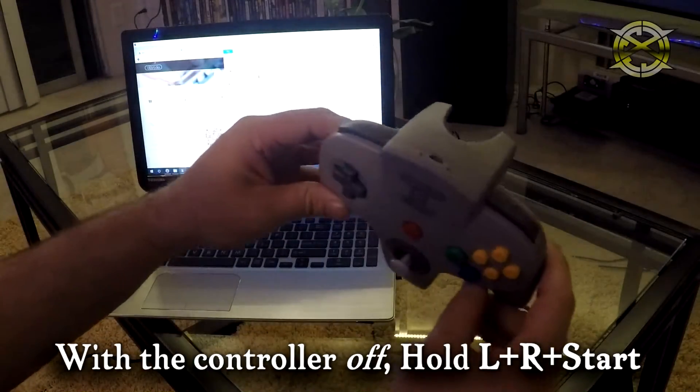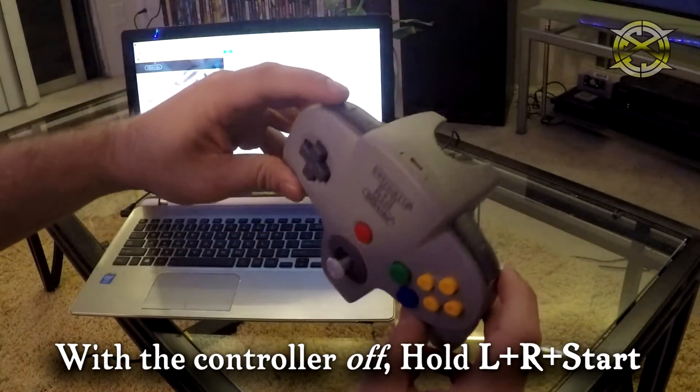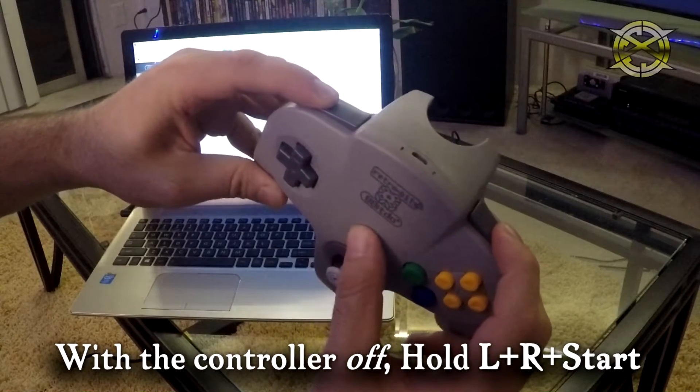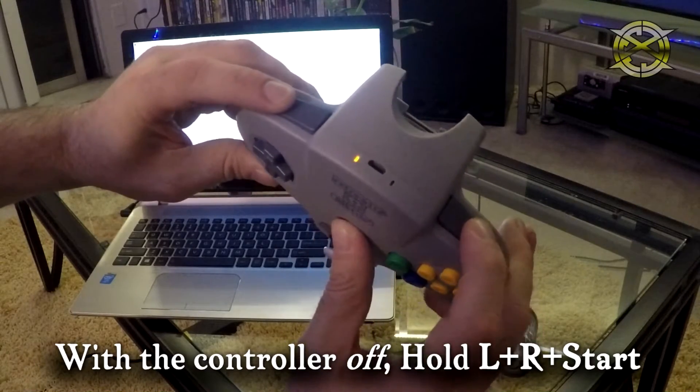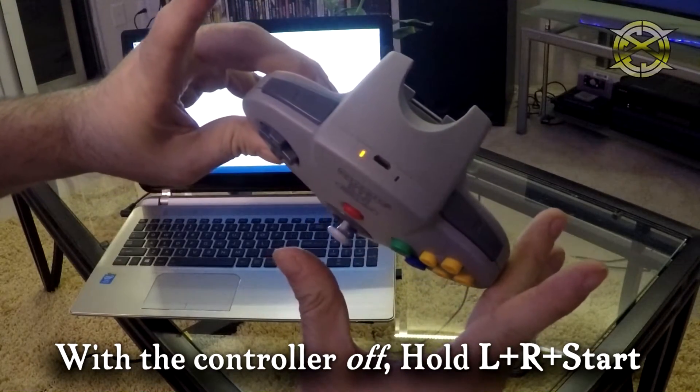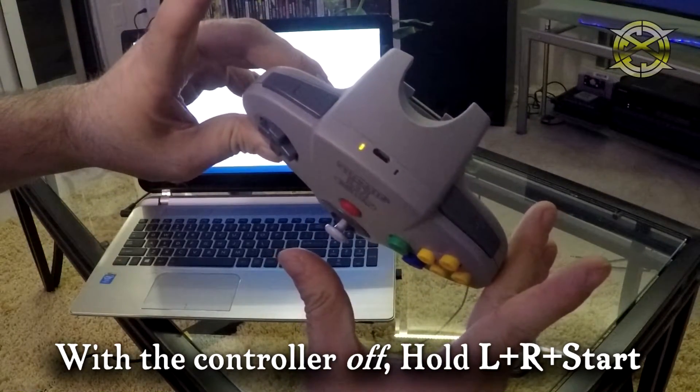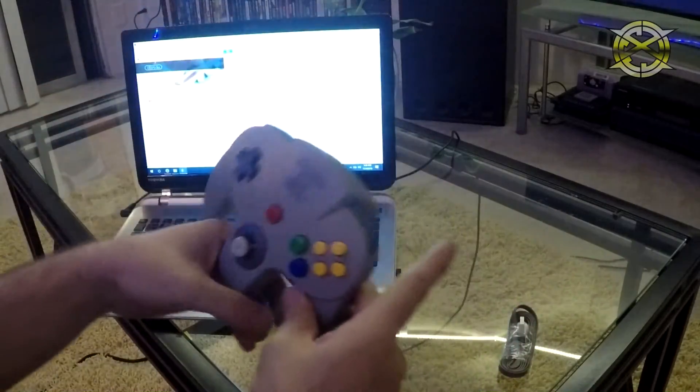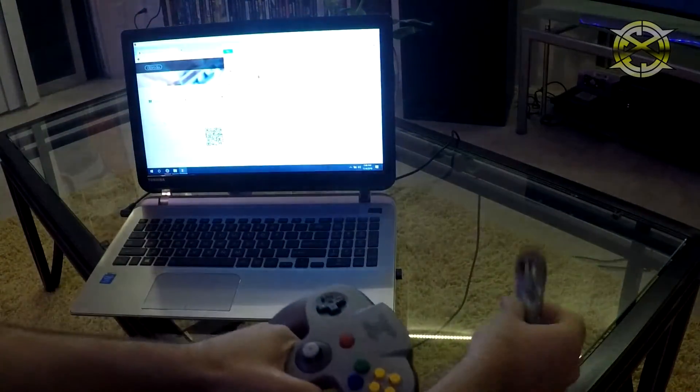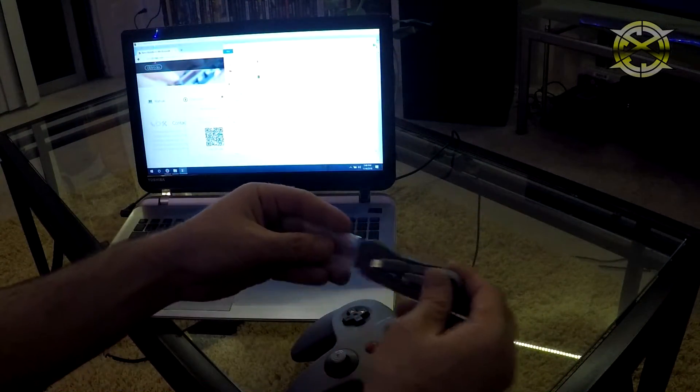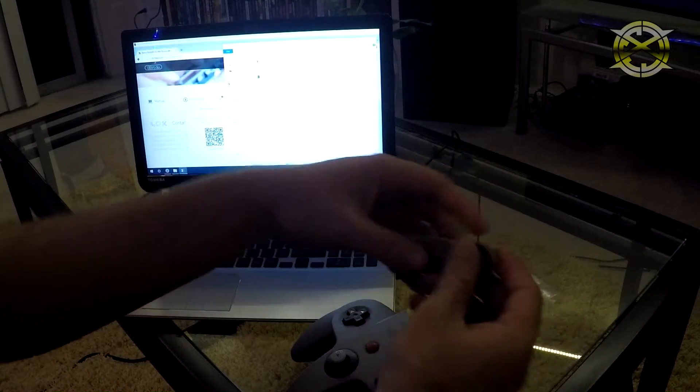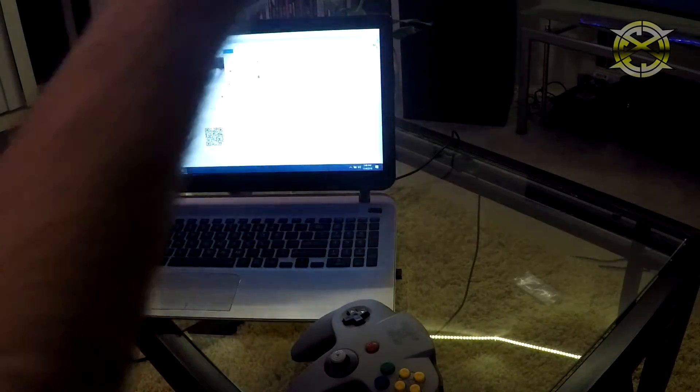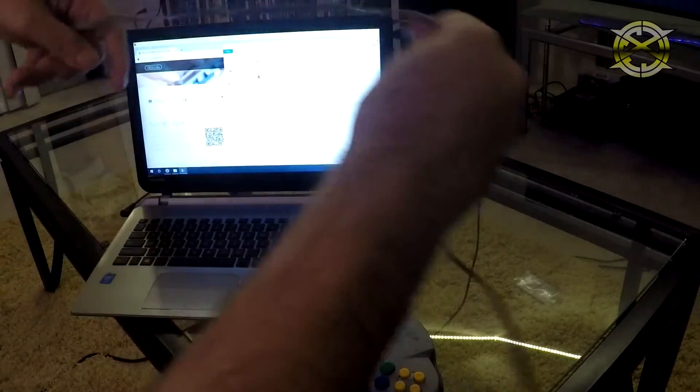The first thing you will need to do is hold L, R and start. Hold this for three seconds and wait for the orange or red LED start to blink. Once you do this, make sure you have the supplied USB cable handy at this point.